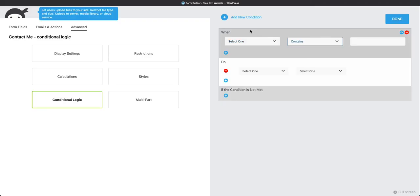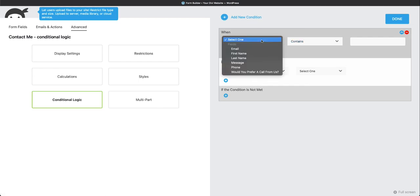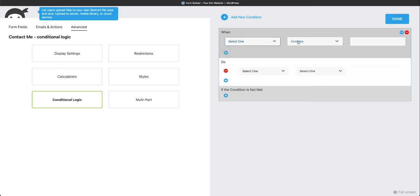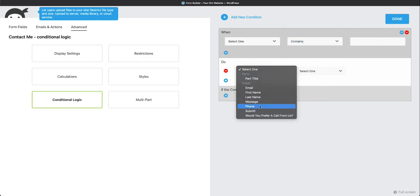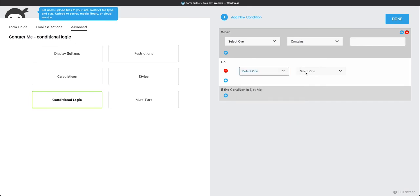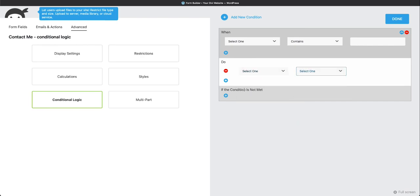So we're back here in our Conditional Logic, and we started a new condition. And I wanted to show you that you can select any field that you have made. You can have different equations. And then you could have it do different things, such as select different fields, show and hide and require different fields. And really, you could have Conditional Logic within Conditional Logic within Conditional Logic, and do all kinds of great things. This is just an introduction and using Conditional Logic with Ninja Forms.